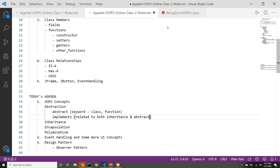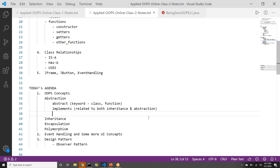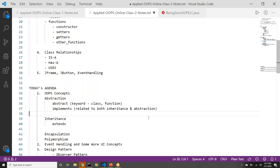So implements and the abstract keyword are what we are putting under abstraction. There is one more keyword: interface. For inheritance, we will have the 'extends' keyword. There is another keyword called 'super' which refers to the super class — that is inheritance related. For encapsulation, we will put all the access modifiers: private, public, protected, and default — which means the absence of these on a field.